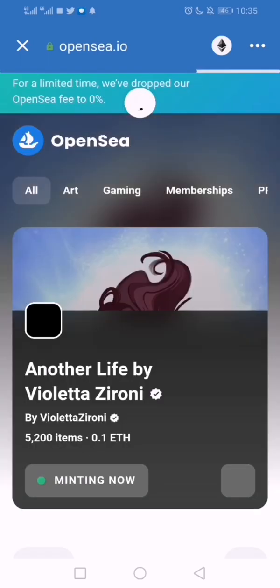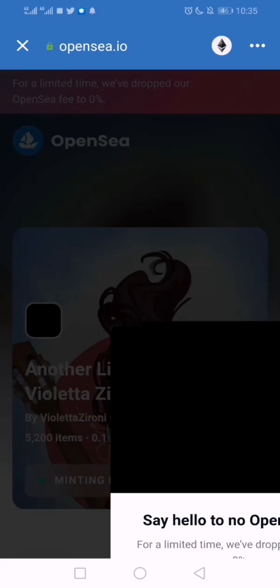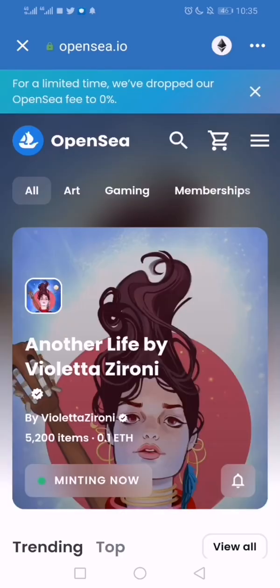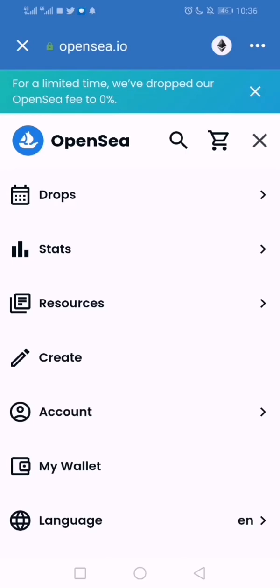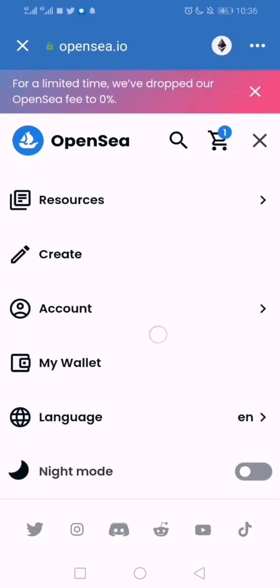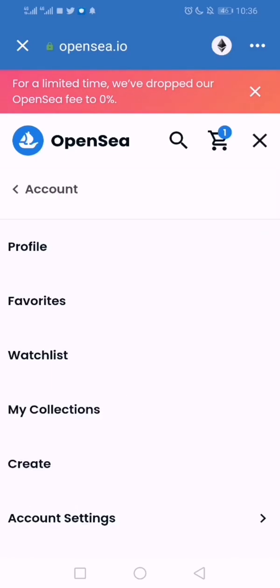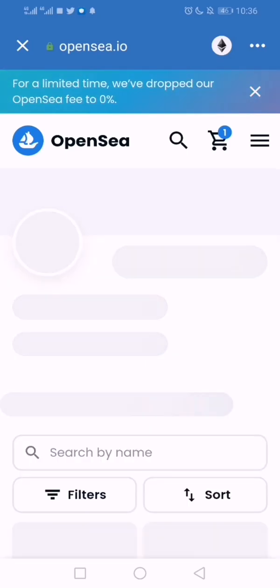OpenSea is an NFT marketplace where you can sell or trade your NFTs, and you can also view them to see a big pictorial view of them. Start by connecting your wallet on the top right. I can see my wallet is connected. Then click on Account, then click on Profile — it's going to load all your NFTs.